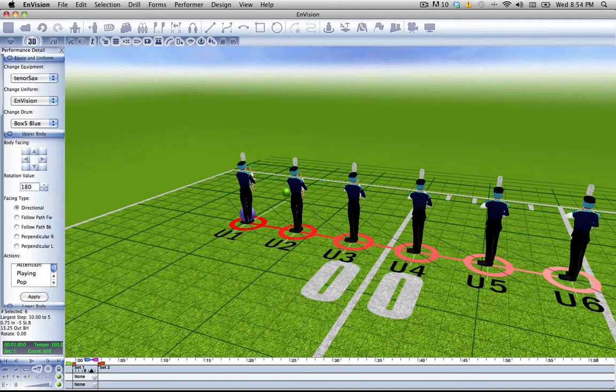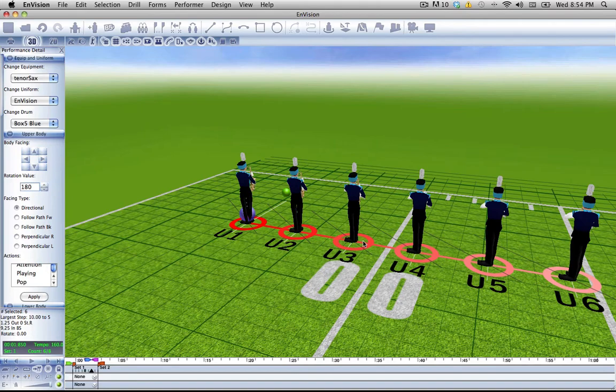Let's put them at 180, have them face directly towards the back. Also note that the feet change direction depending on which way your performer is facing.